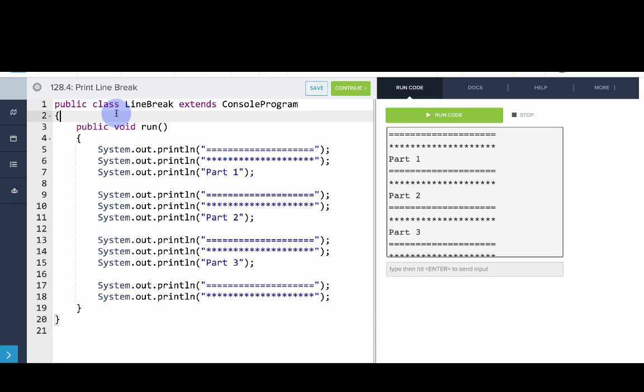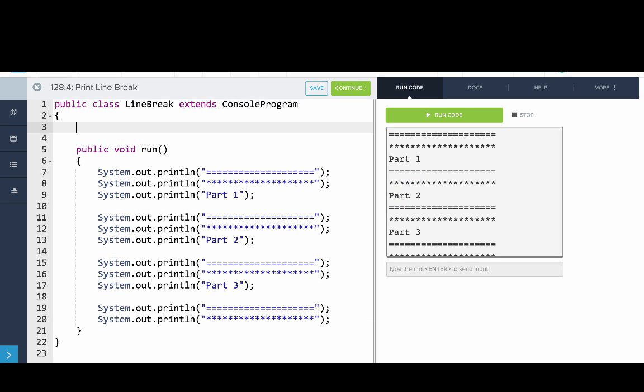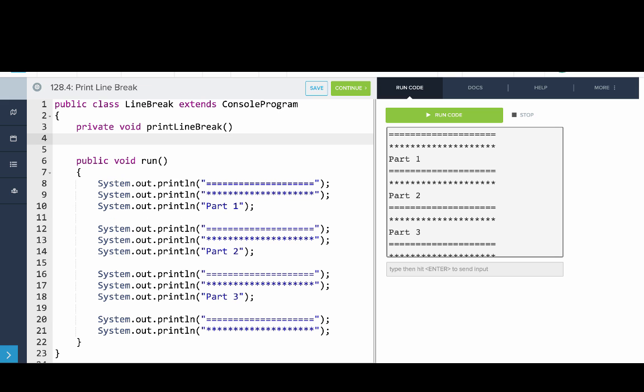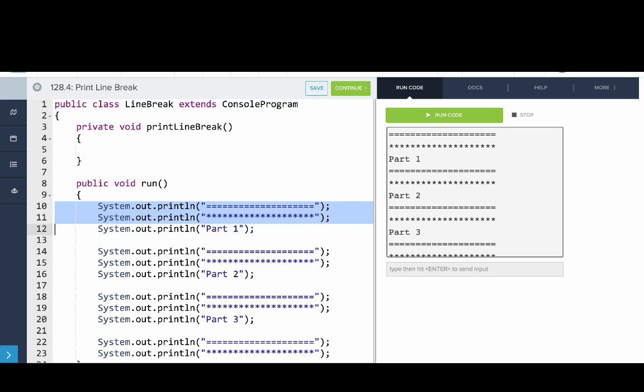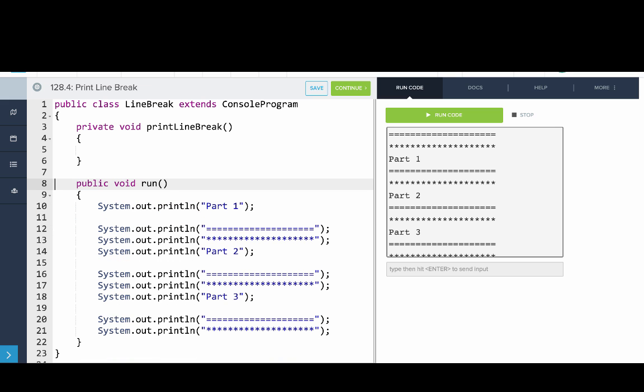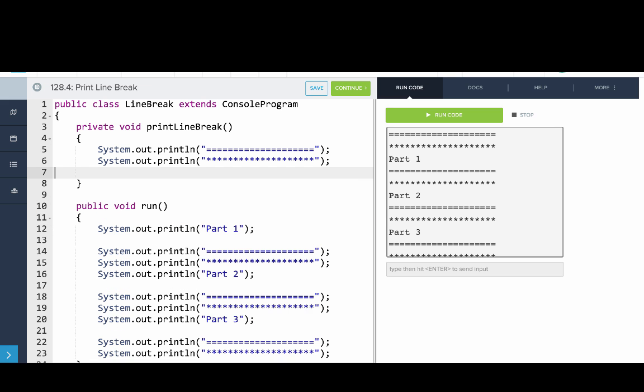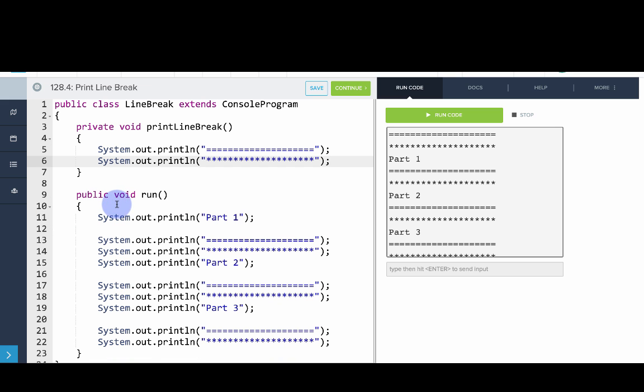And what we want to do is we want to write a method. We want to avoid that repeated code. So we can write private, void, printLineBreak, open, close parentheses, enter, open curly bracket, enter. And now what I'll do is I'll move our code from the run method and actually put it in our method. And note that everything in our method gets indented once.